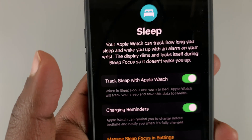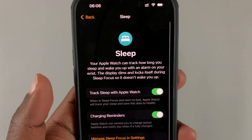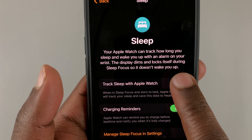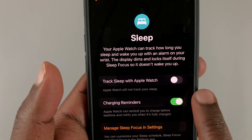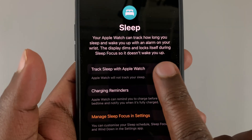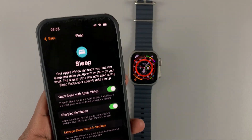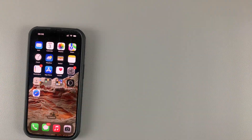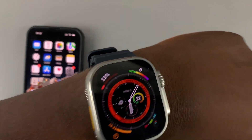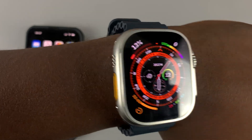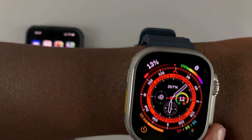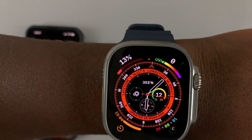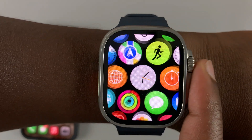Tap on Sleep and make sure 'Track Sleep with Apple Watch' is enabled. If it's disabled, enable that feature. Once you've done that, simply make sure your watch is on your wrist when you go to sleep, and the watch will now be tracking your sleep.